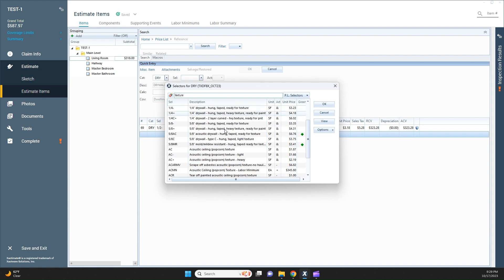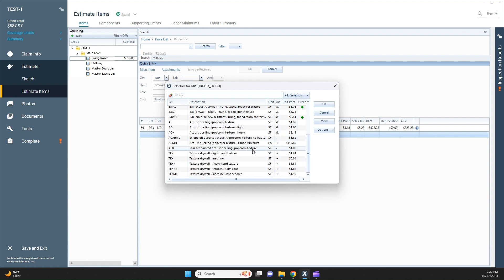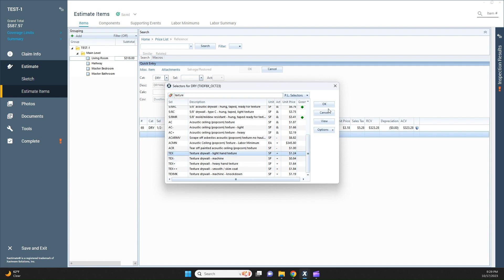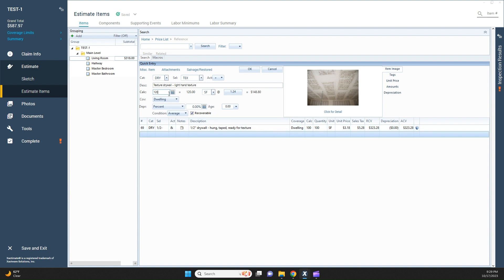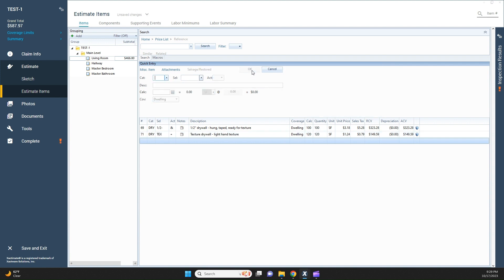Then anything that has texture in it will pop up. Because it's 100 square feet and not the whole room, we would just do a light hand texture. I'm going to do 120 square feet because you want to feather your texture. You don't want to just texture just the new drywall without feathering it out.